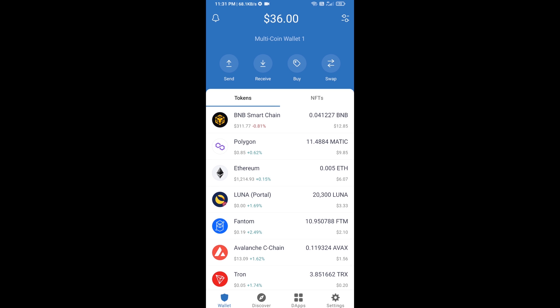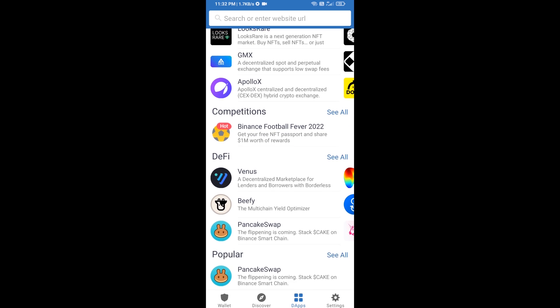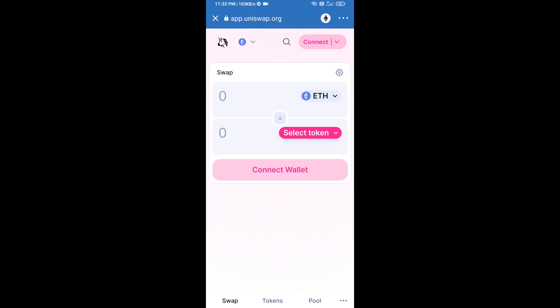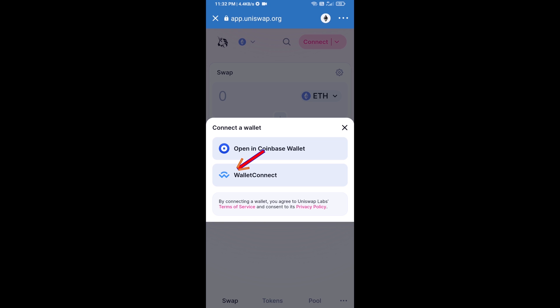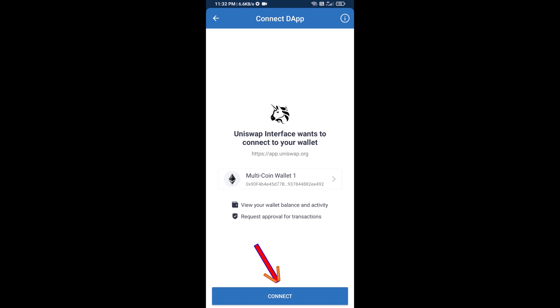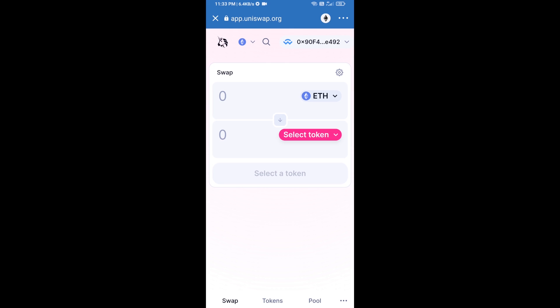After receiving ETH, click on dApps and open Uniswap exchange. Click on Uniswap exchange, then connect it from Trust Wallet — click on Connect Wallet, then click on WalletConnect, then click Connect, and finally click Connect. Uniswap exchange has now been successfully connected from Trust Wallet.